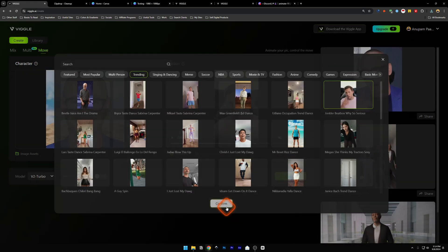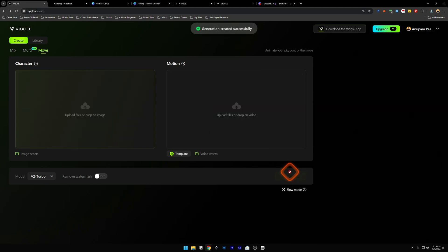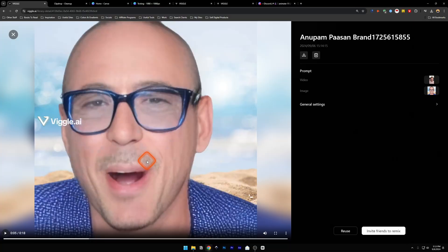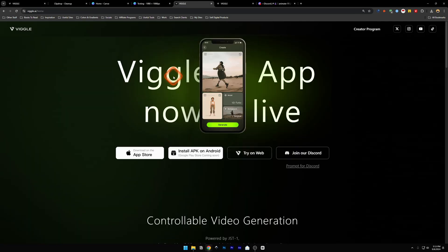Now we got the file. We'll insert the character again and in the Motion we're going to select the Trending Beatbox, confirm, and create it again. Our video is ready — let's click on it and take a look. Now you can see that the character is moving and we've got the background we set in Canva.